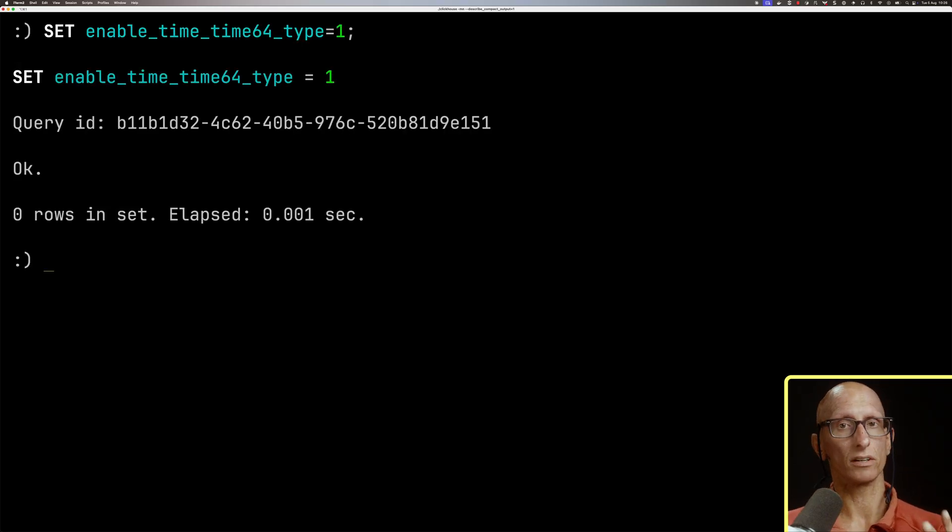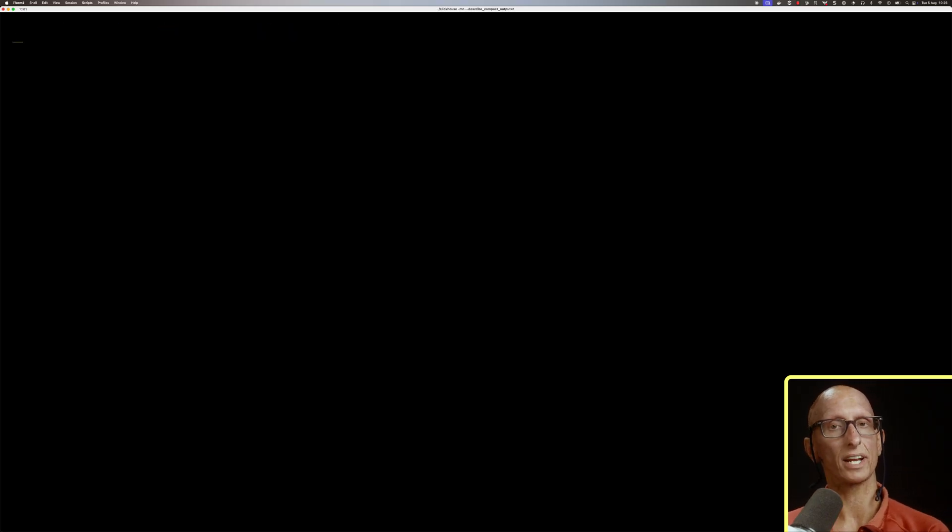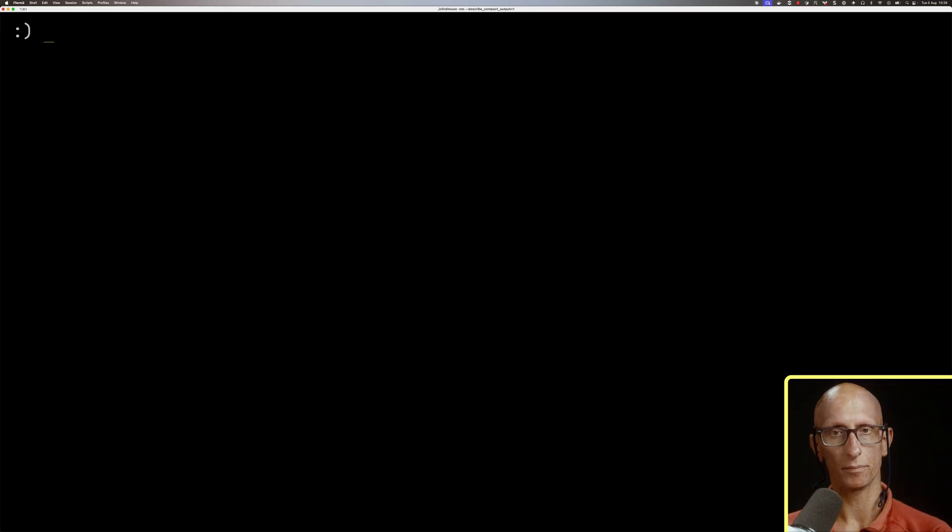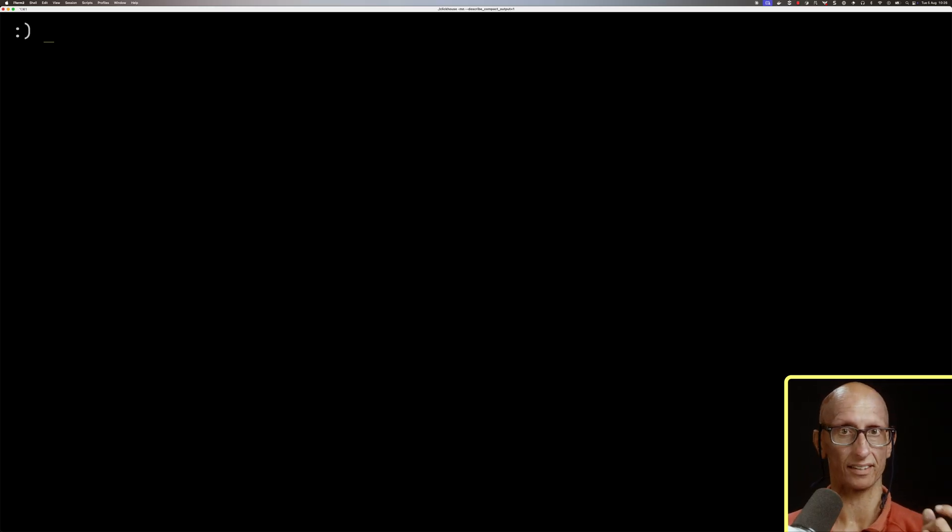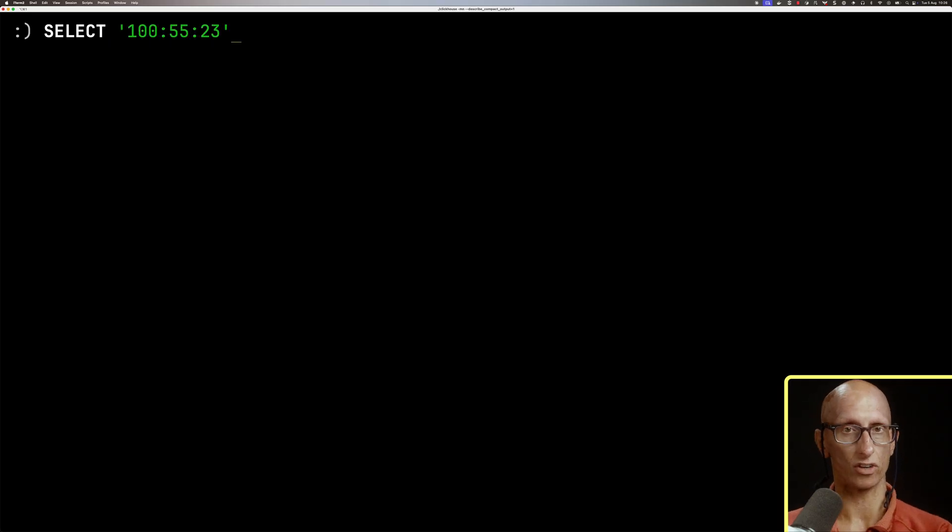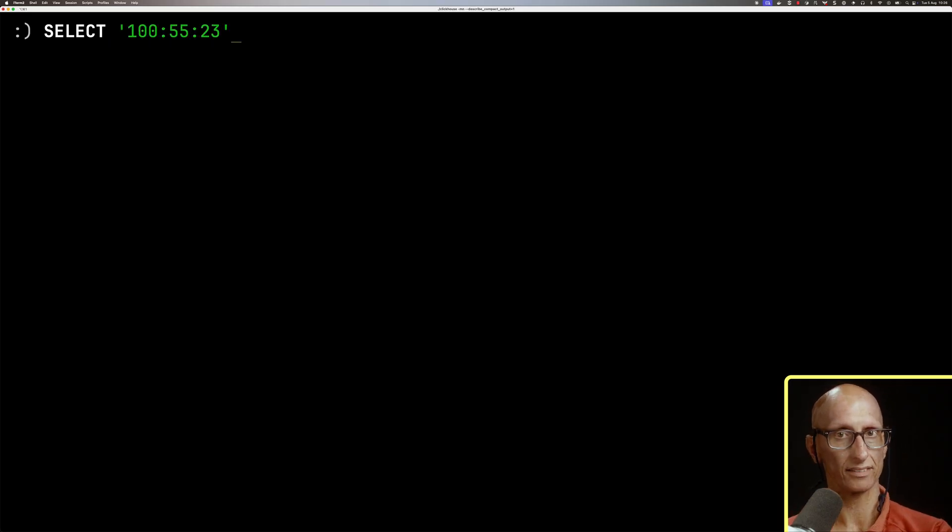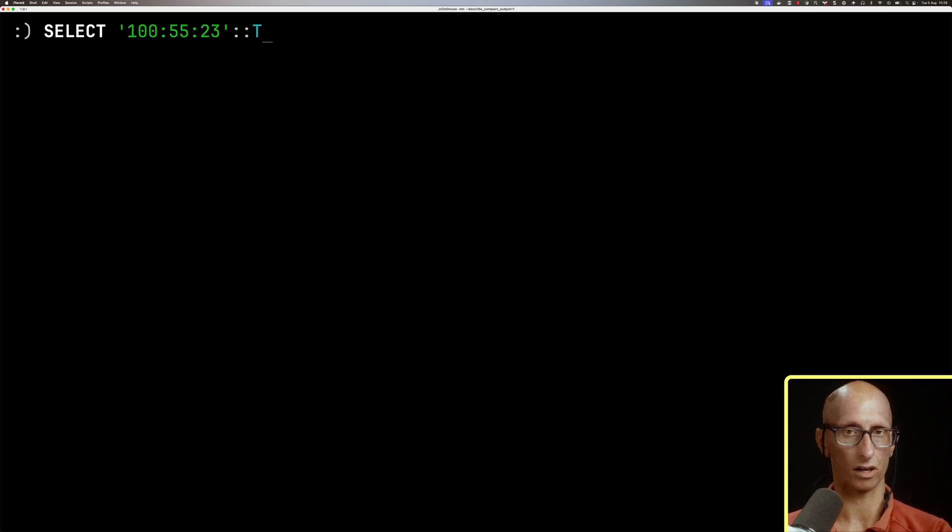So let's first see how to create a value with the time data type. One way we can do this is by casting a string. For example, we'll say select, and then we give this string in hours, minutes, seconds format, and then we can go colon colon time as t.